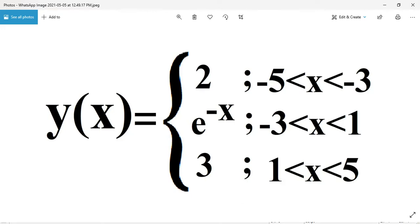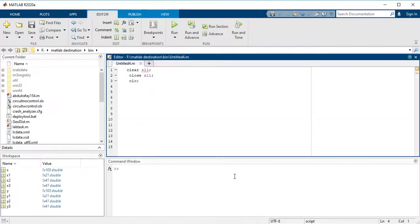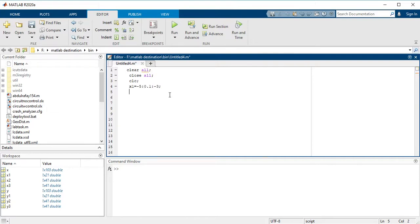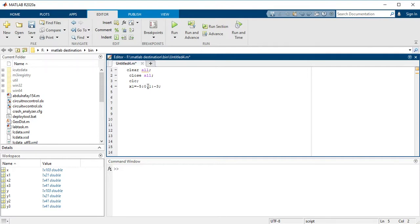So now you have to plot this function. First you have to take an interval of the first piece. So here I am representing this: x1 equals -5 to increment of 0.1 and equals to at the end -3.